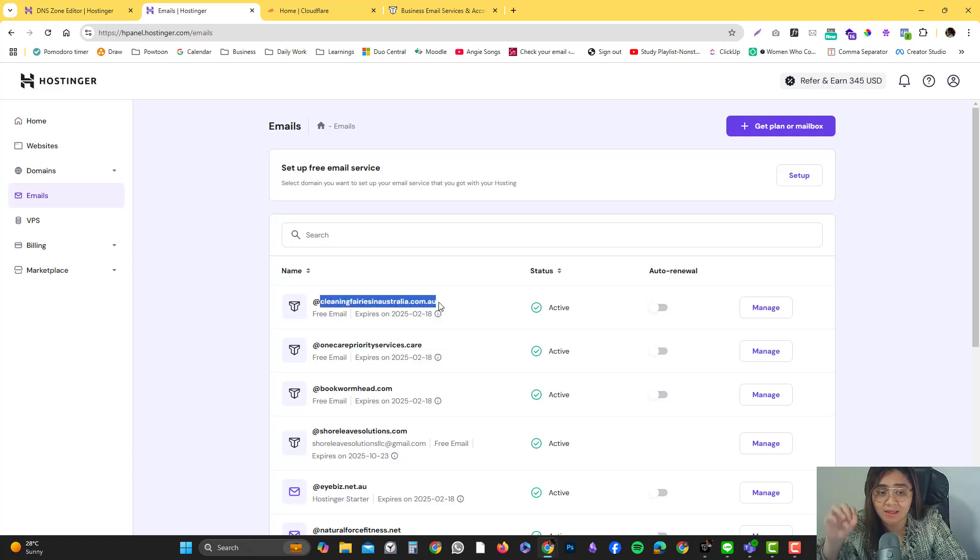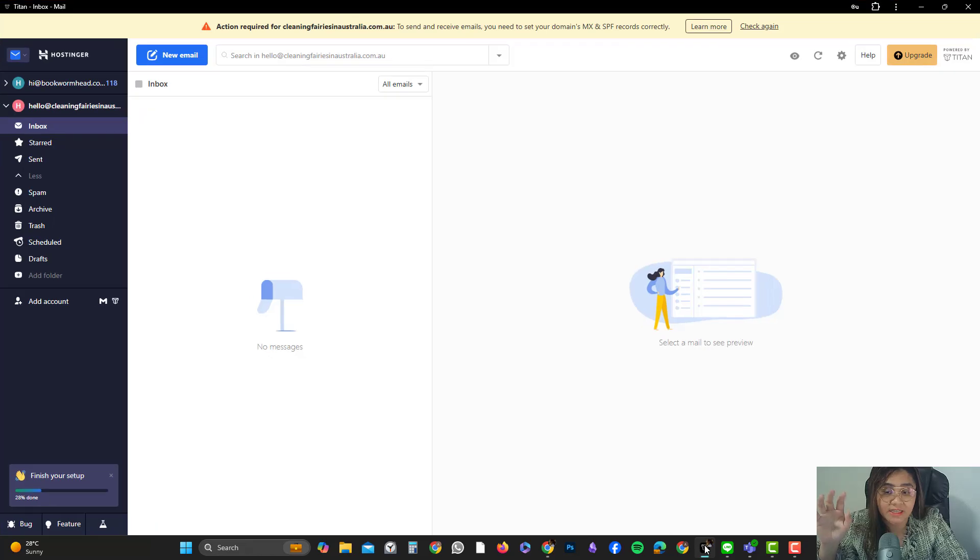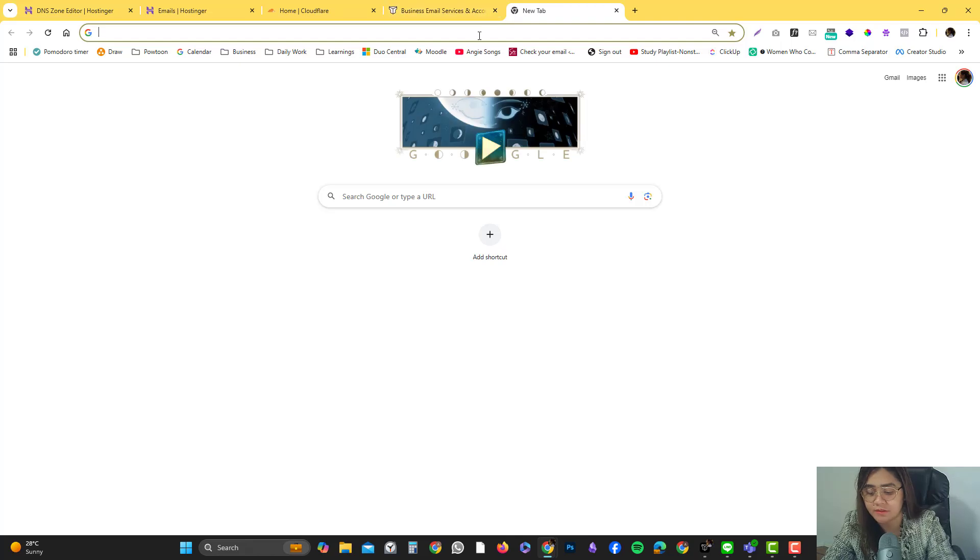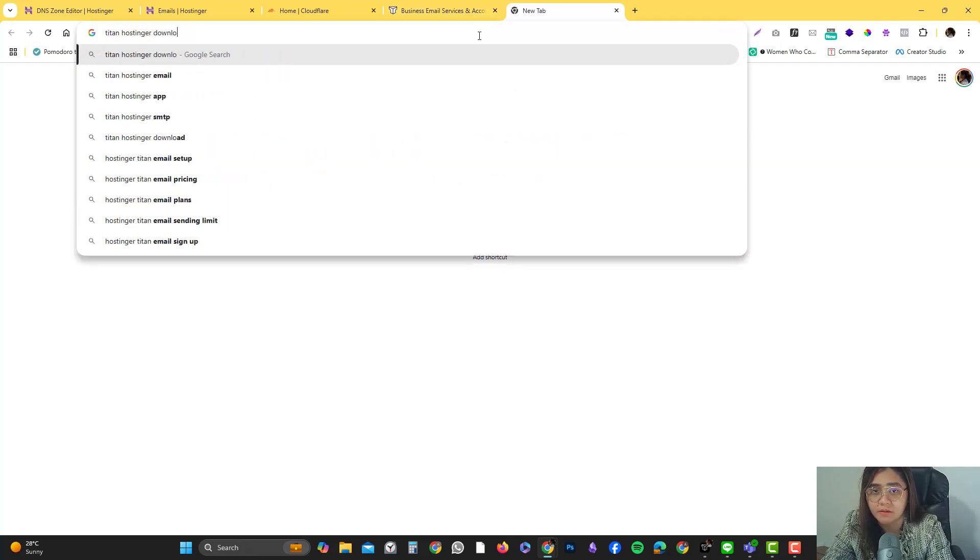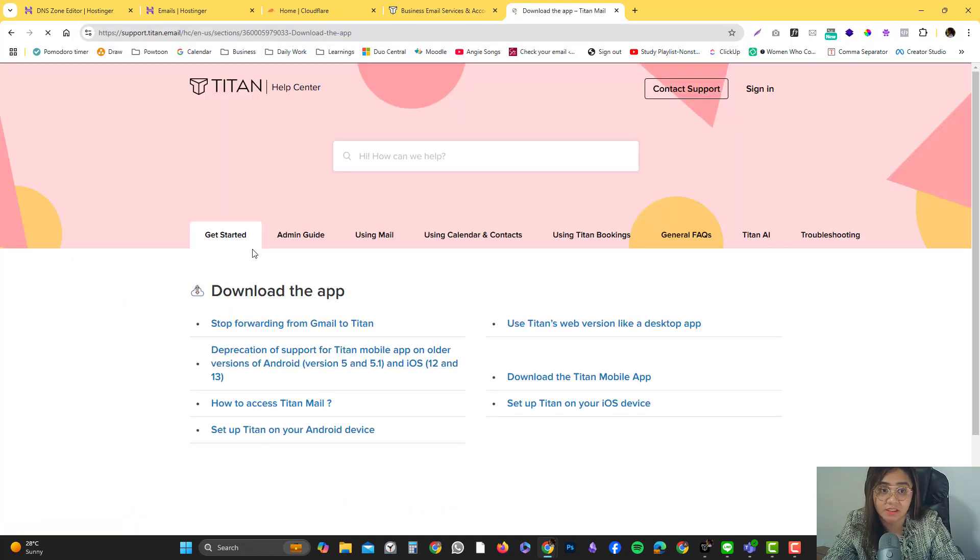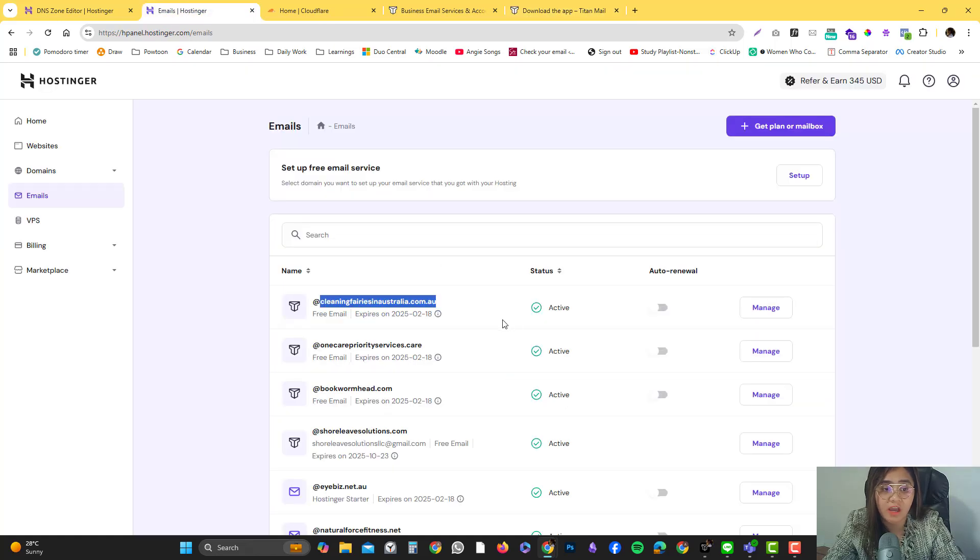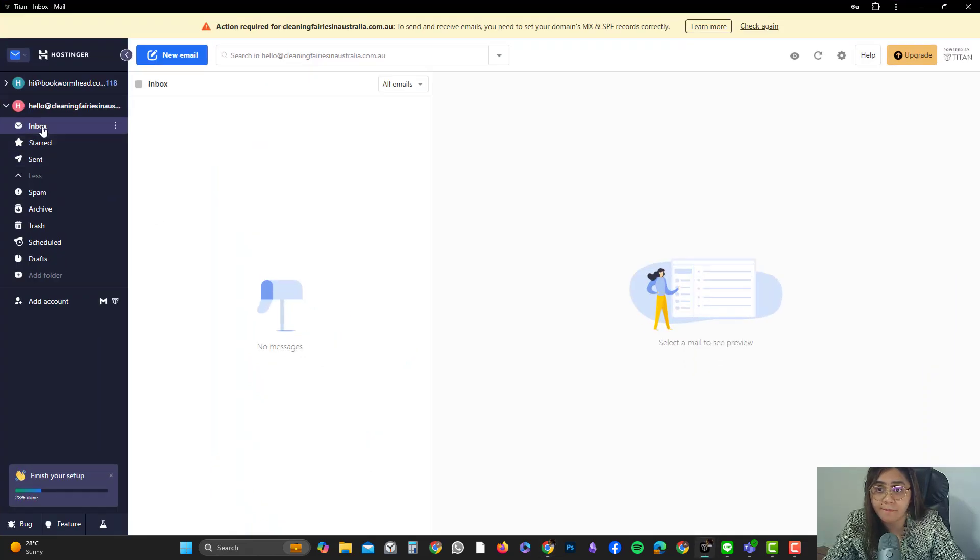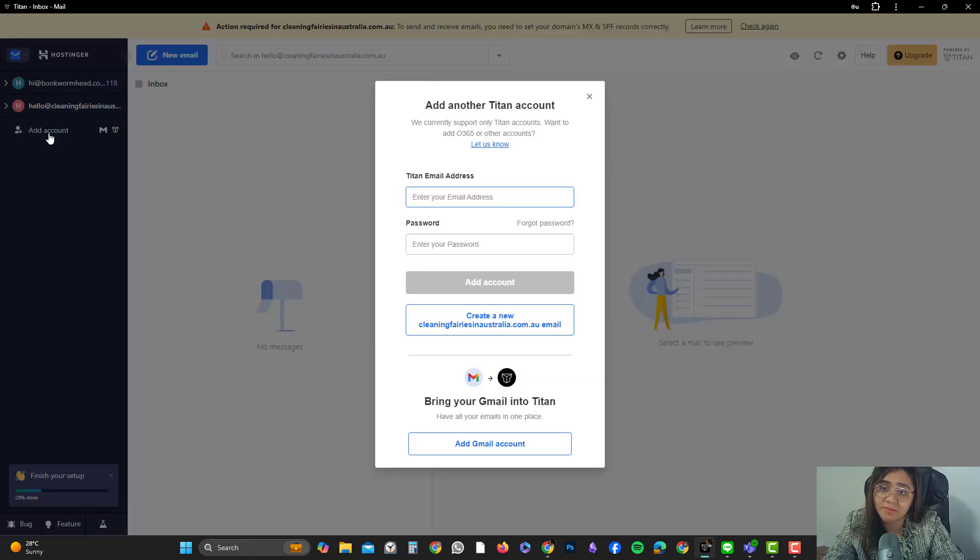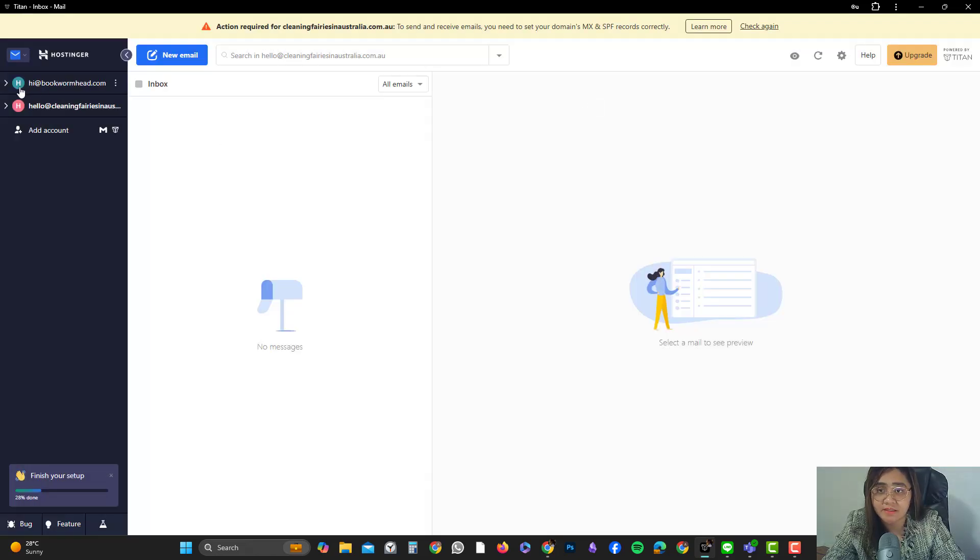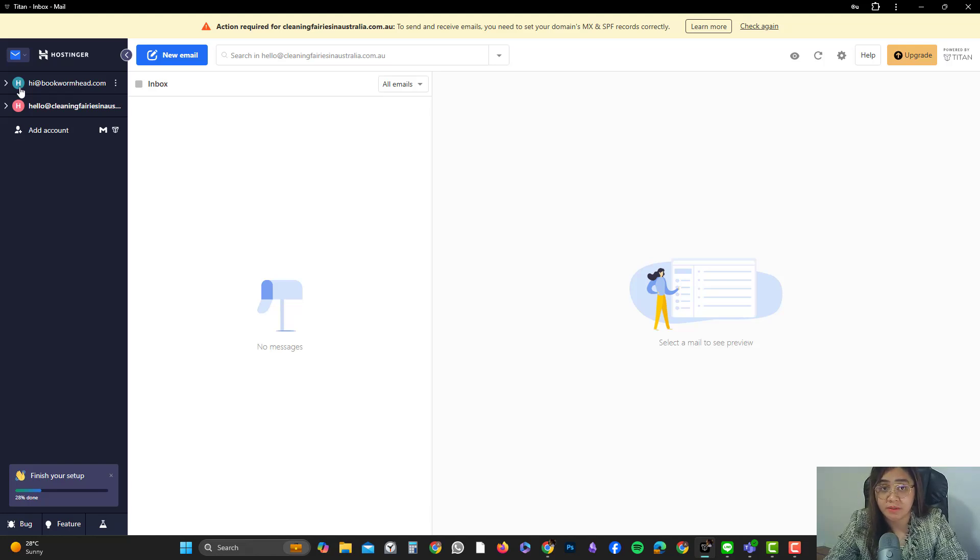In my case, I already created my cleaningfairiesinaustralia.com.au and it's already connected. You can directly install a Titan app. If you type in Titan Hostinger download, you can download the application. The password you put in should be working in the app as well. If you already have an existing email, you simply click add email and sign in. It's not just personalized email addresses, but you can also link other emails like your Gmail account.